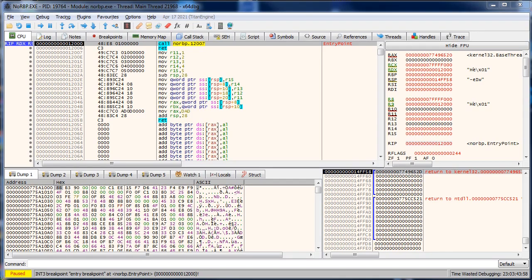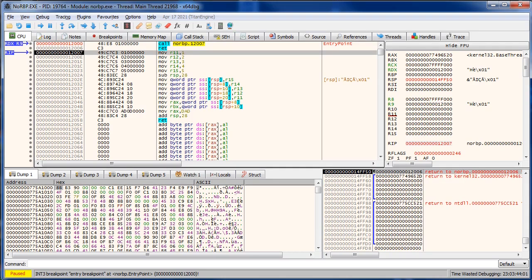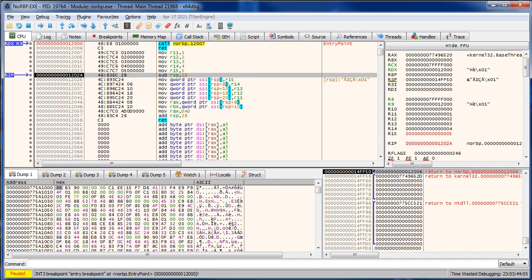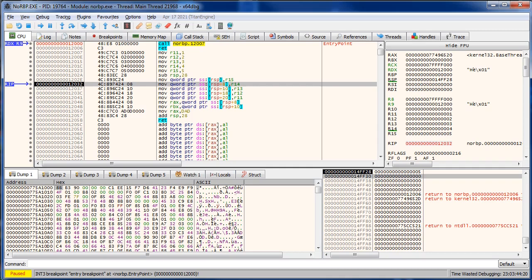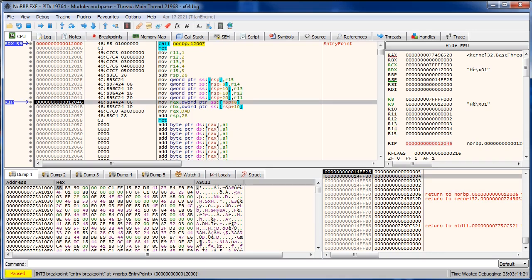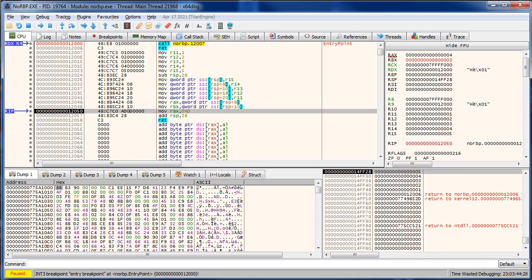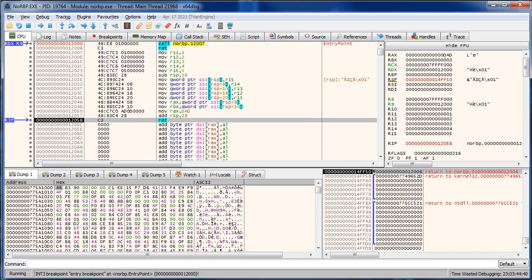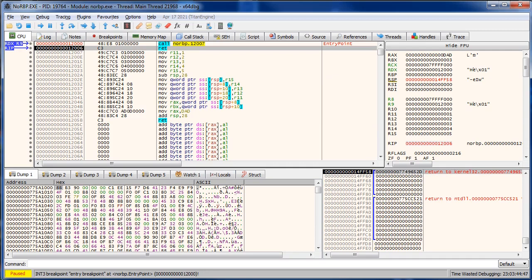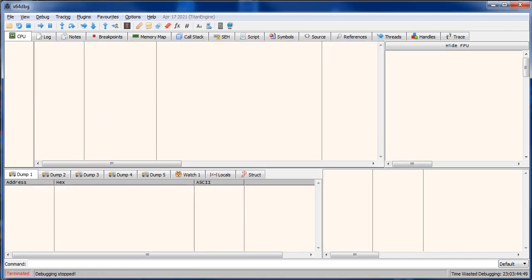Let's watch it run. We subtract 28 from RSP in one step, declaring all the space we want. We move our values into that space, pull them out as needed, run the function. At the very bottom, we add 28 back and RSP is right where it needs to be for the proper return. Fantastic — no base pointer, no push, no pop. Just RSP arithmetic.